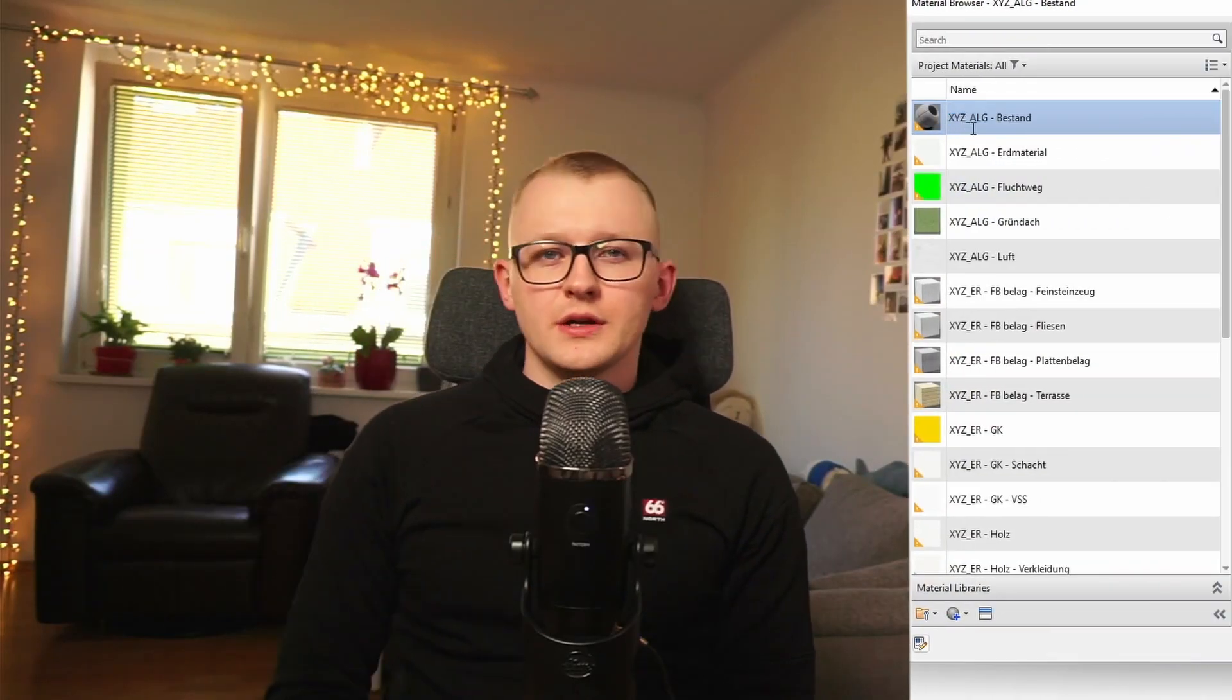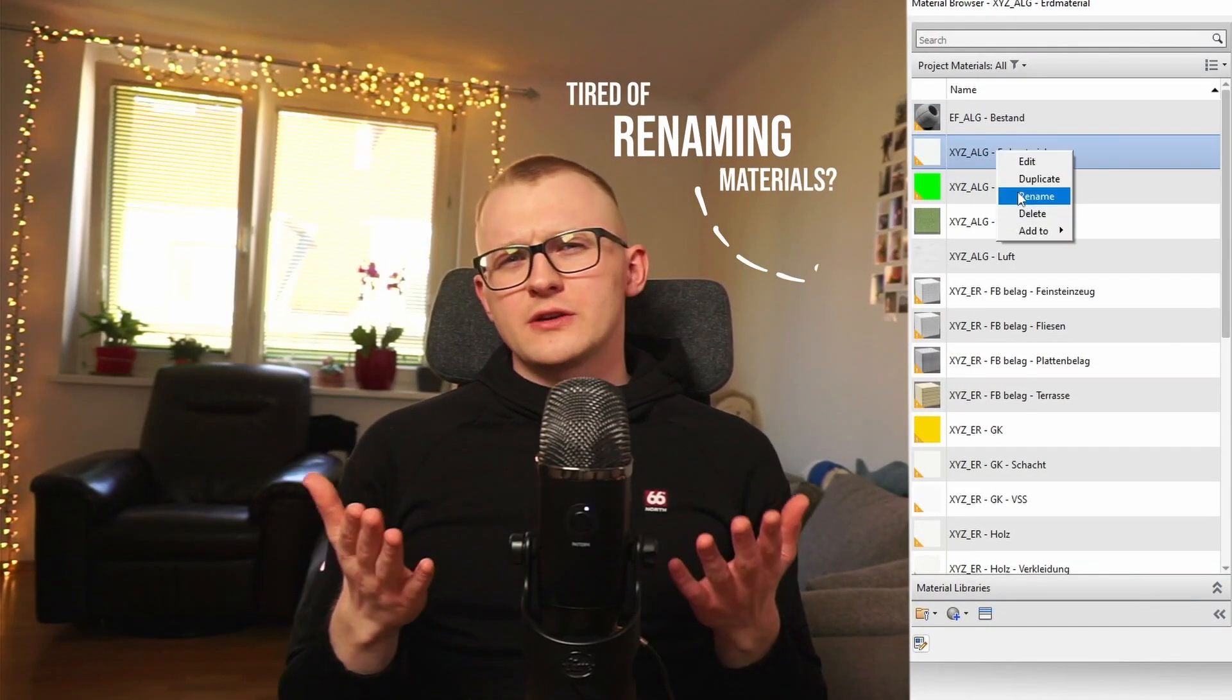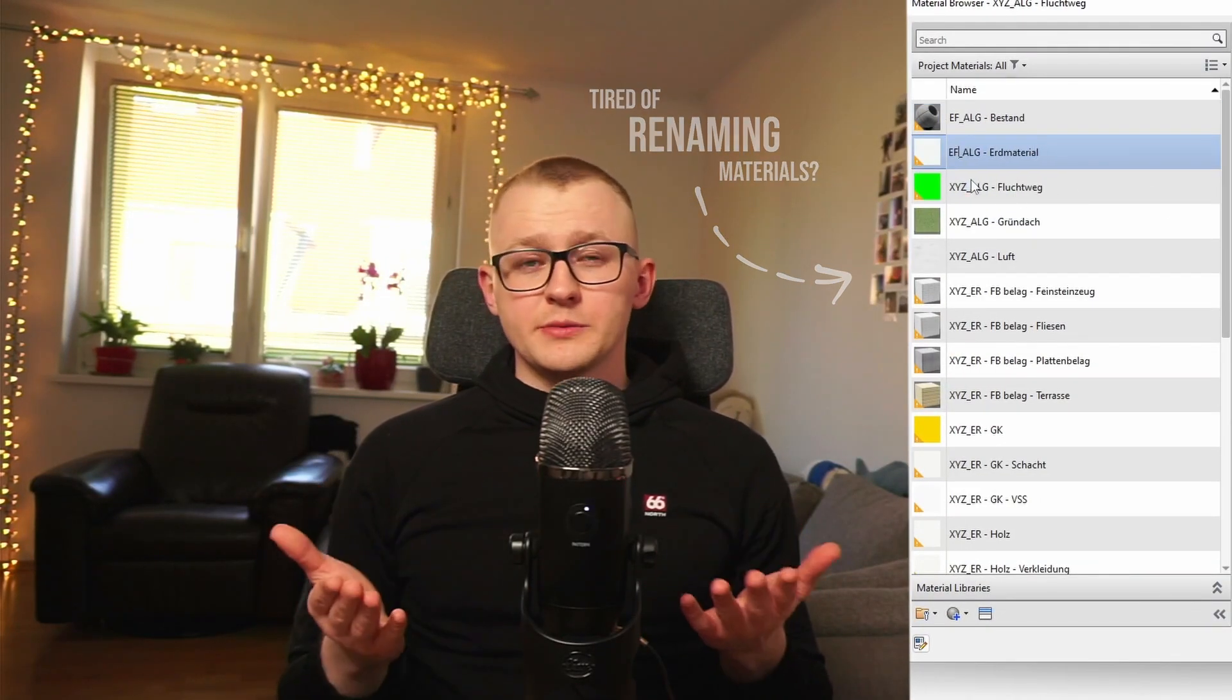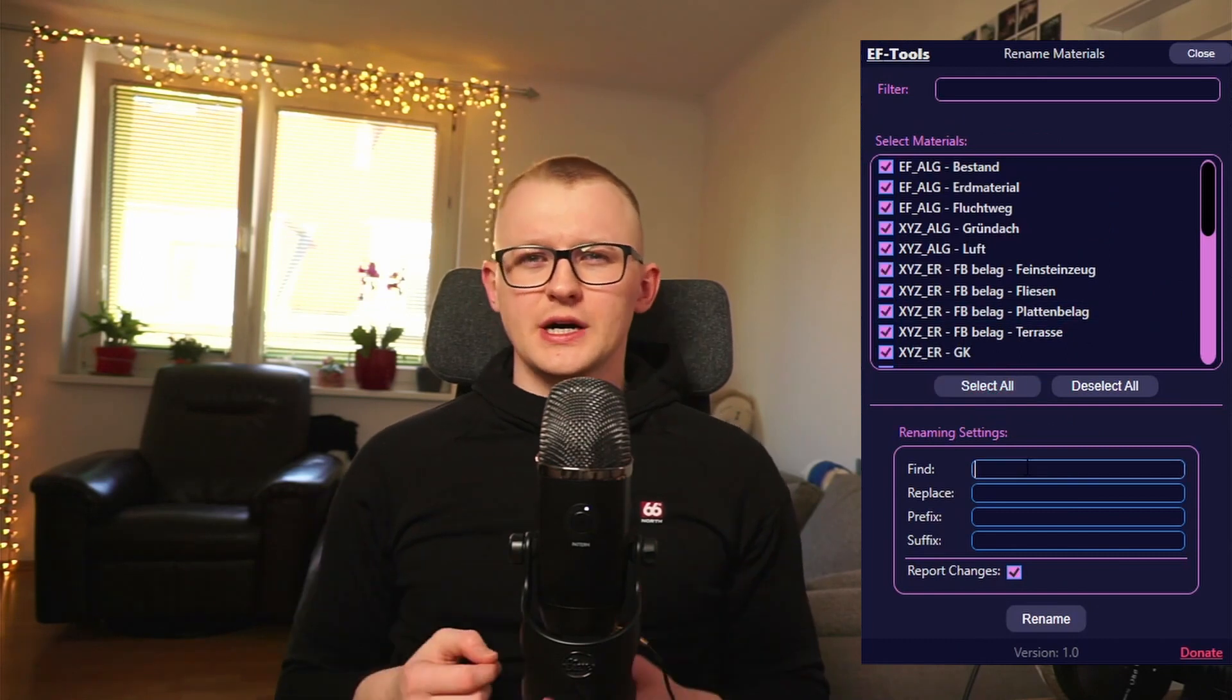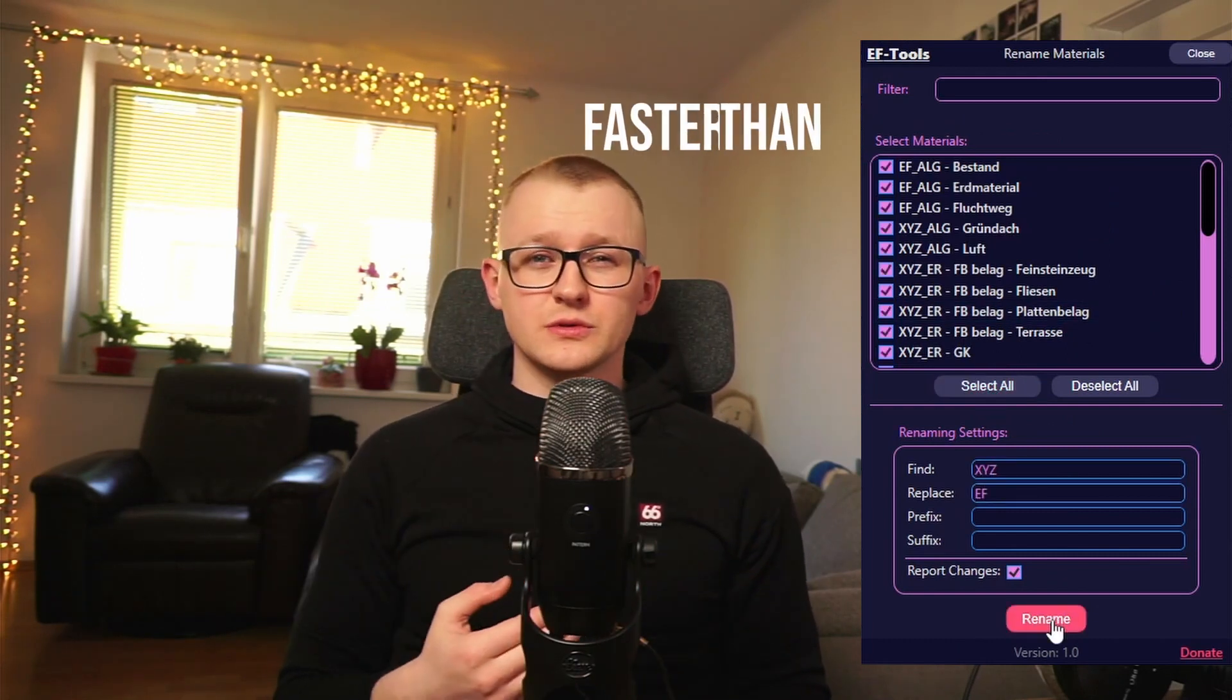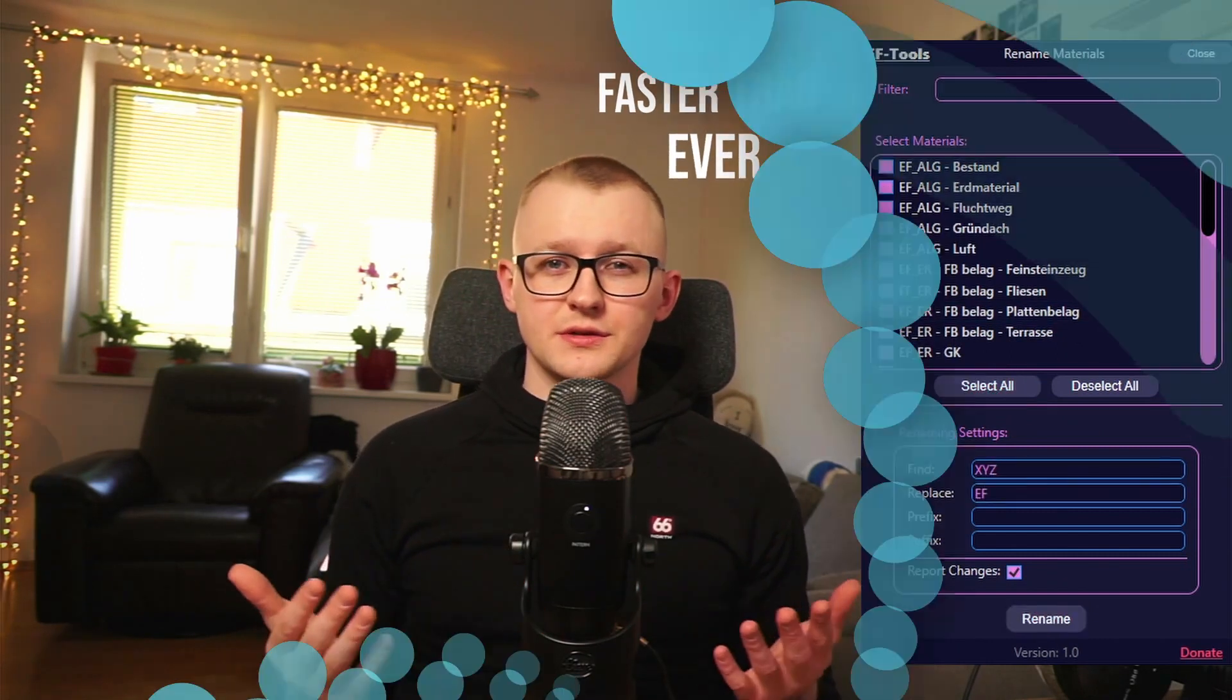Hi everyone! Are you tired of manually renaming all your materials in Revit projects? Keep watching this video if you want to see how to rename multiple materials with EF tools faster than ever.